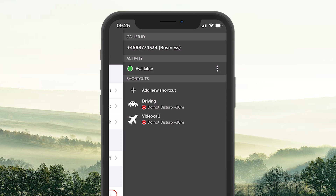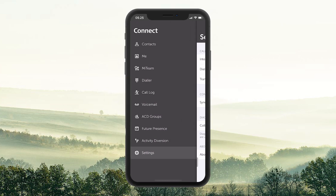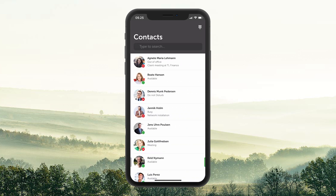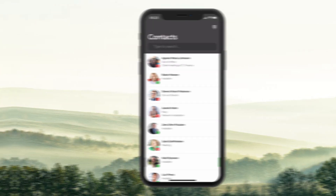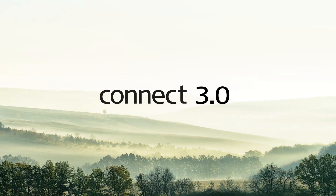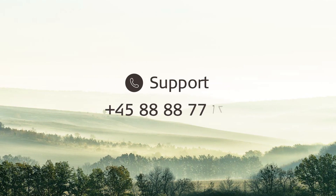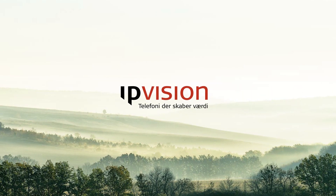This was a brief review of the features you'll find in the Connect 3.0 app. To get an in-depth look at the various functions in the app, you can watch the other tutorials on the website.